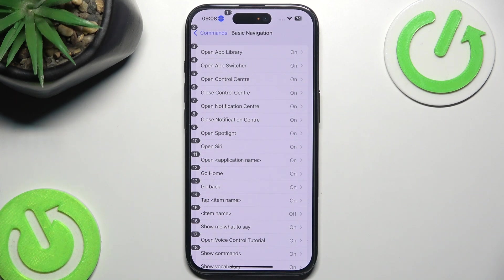It is a bit tricky for you to actually say those. But as you can see my hands are right here — I'm not doing anything. I can just control the phone with my voice.